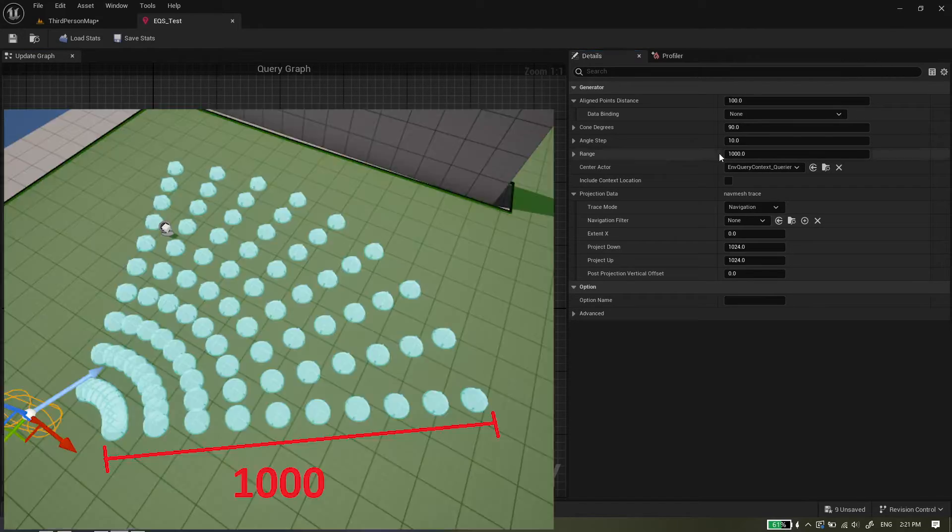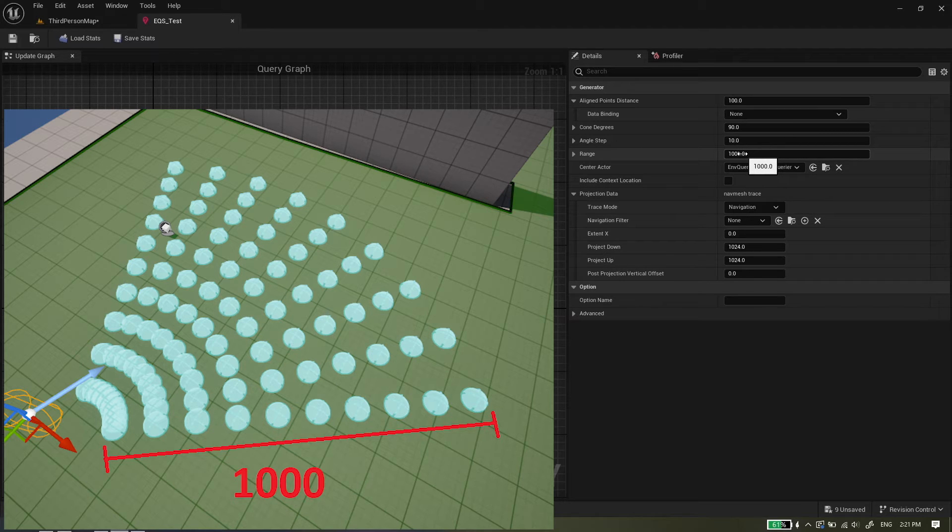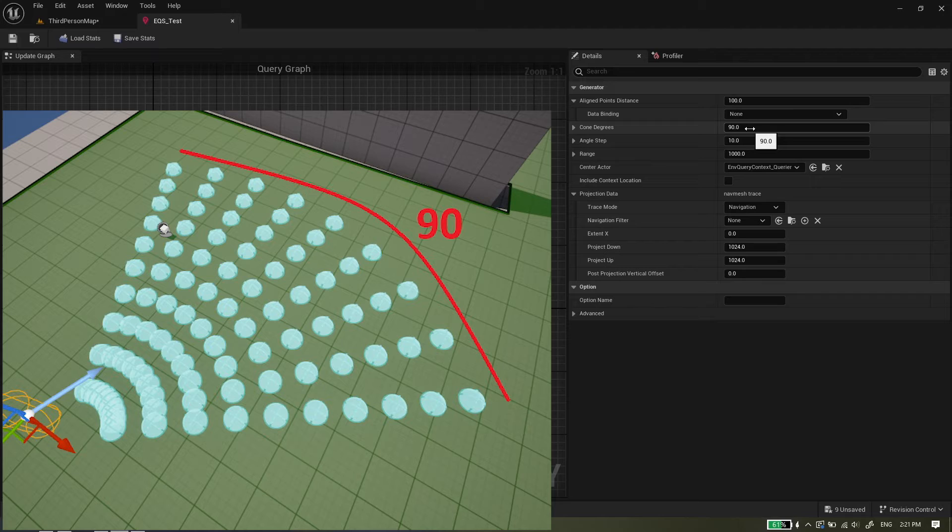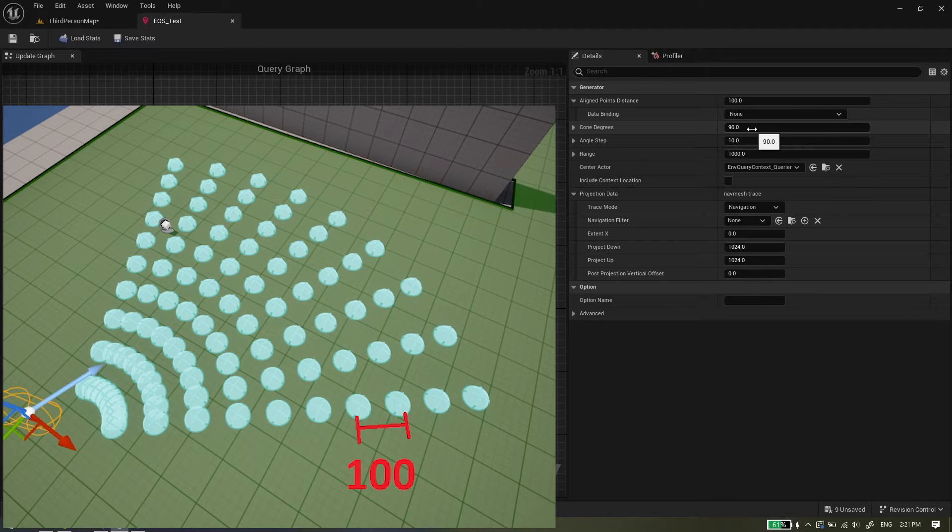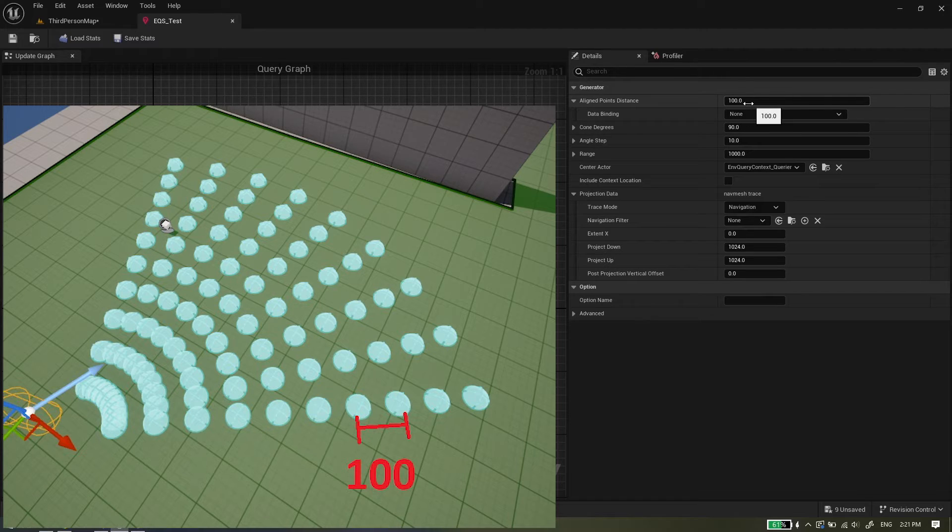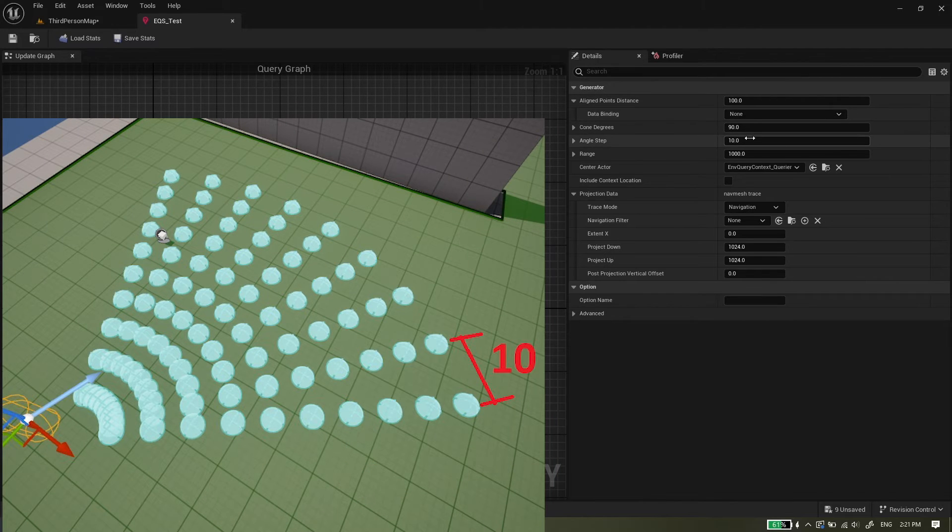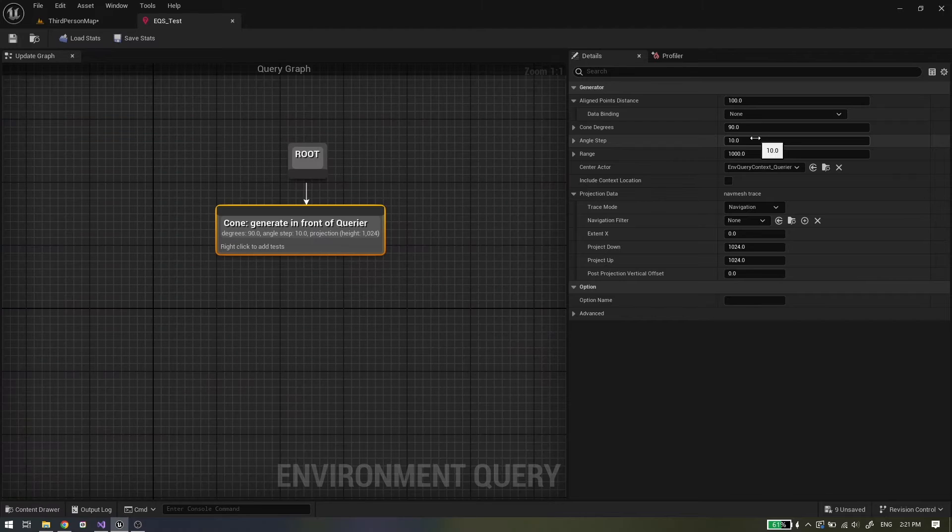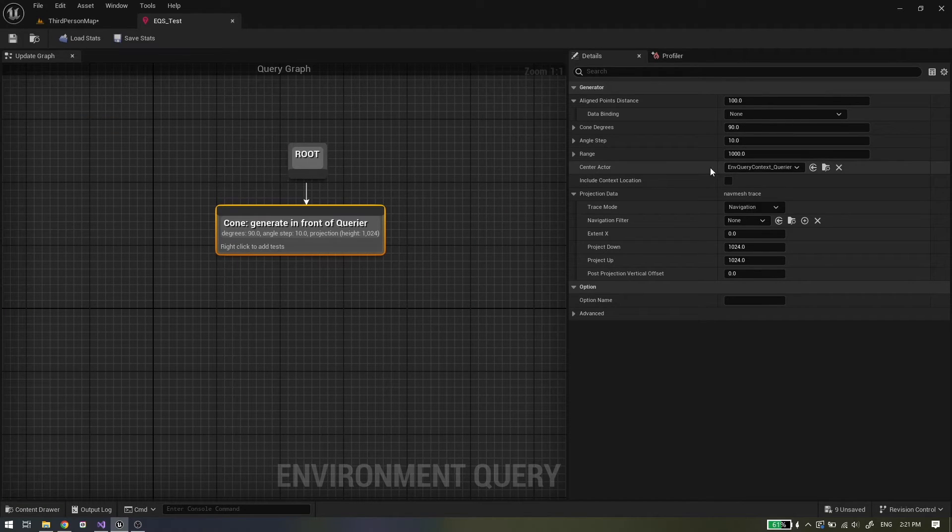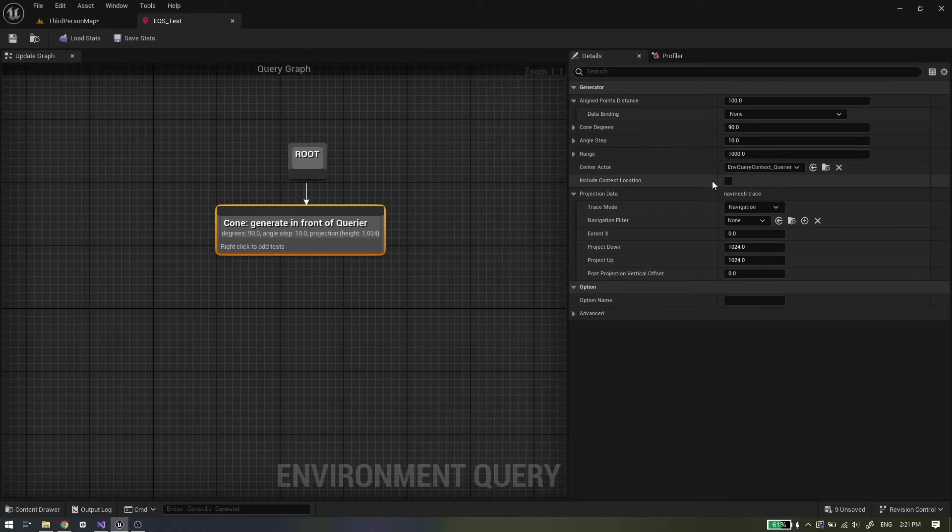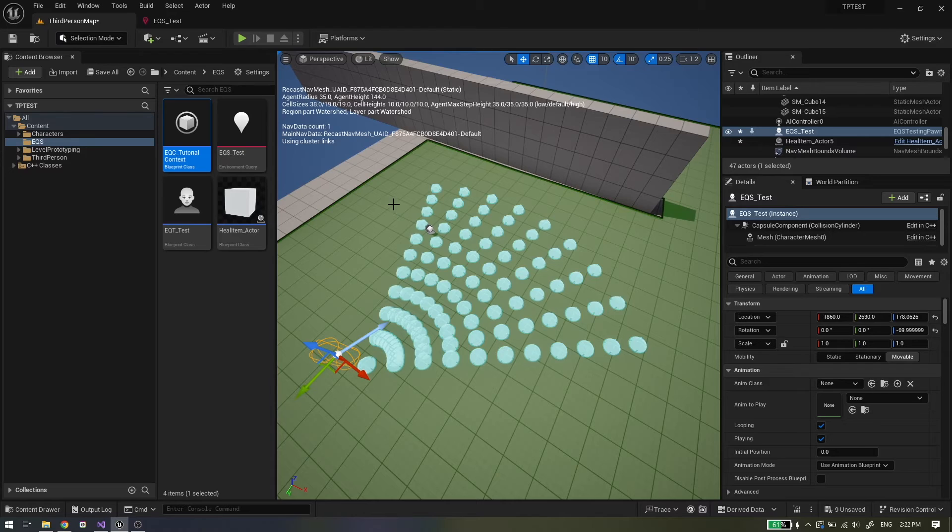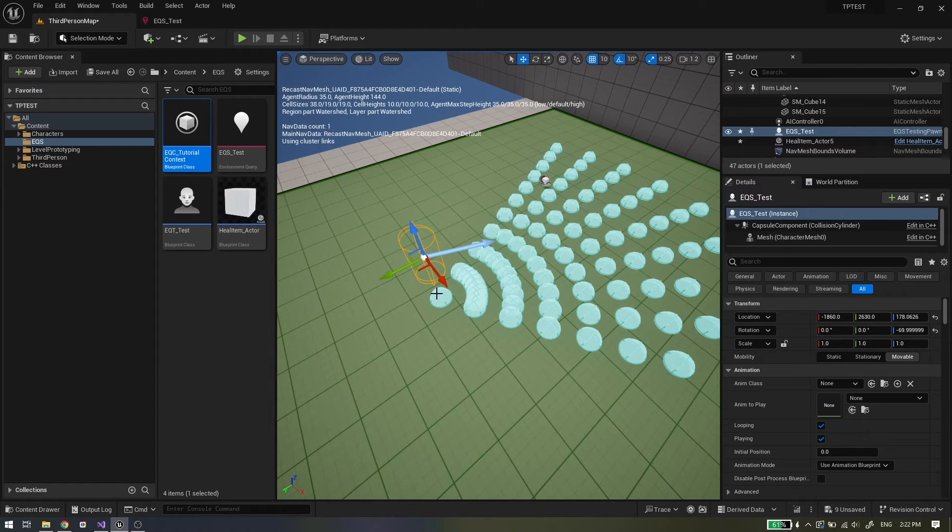This generator will generate points in the shape of a cone. Range property is distance to generate the cone from the context. This is 1000 units. Cone degrees are maximum degrees of generated cones. On this generator it is 90 degrees. Aligned point distance is distance between each point on the same angle. As you can see the distance is 100 units. Angle step is the step of angle increase. Angle is 10 degrees. Center actor is any context we want points to be generated around. Include context location will just add one more point on context location. Other properties are explained in previous videos.